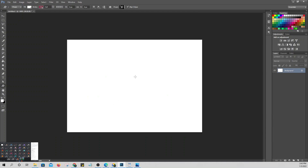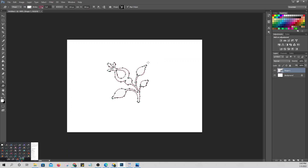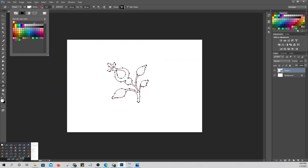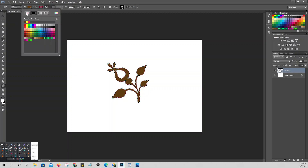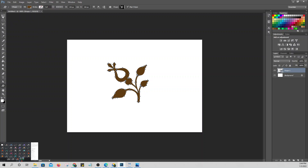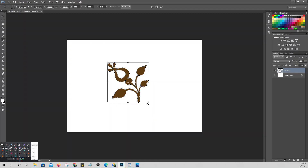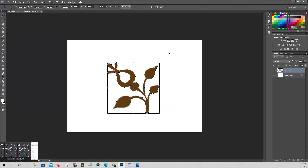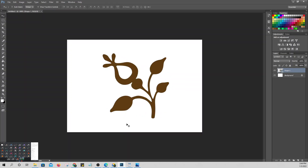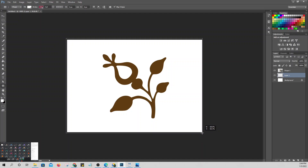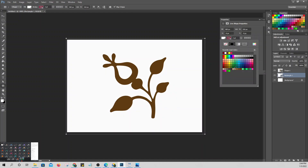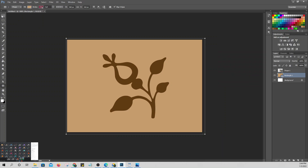Draw the custom shape by dragging. Add a fill color. Then add a background color using a rectangle tool with a light color. Now we are going to apply what we call Layer Style. Where can you find Layer Style? Select your shape first.